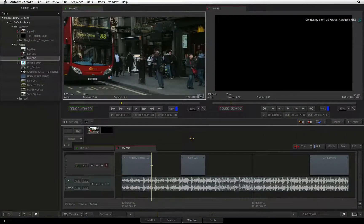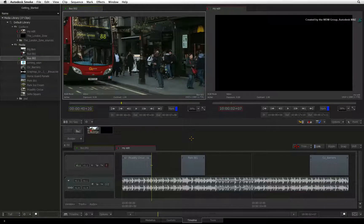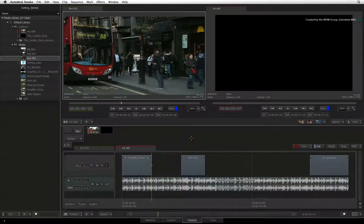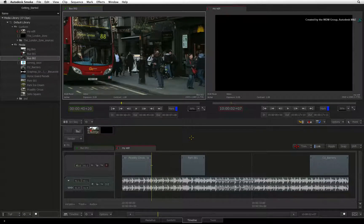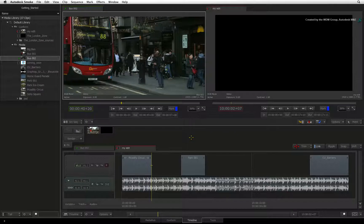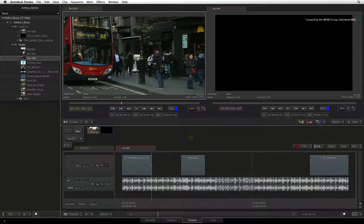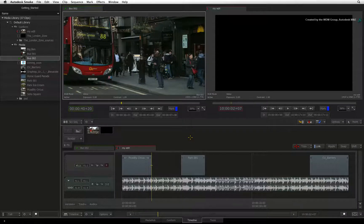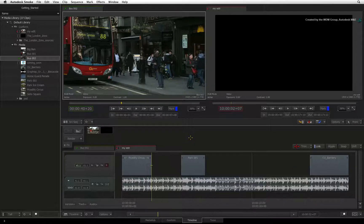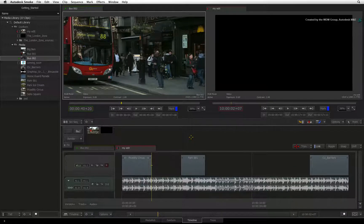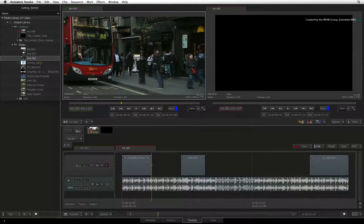In the previous video, you saw the different editorial modes such as insert and overwrite as well as drag and drop editing. Autodesk Smoke also has a variety of similar editing techniques that you may already be used to in your other editing applications.